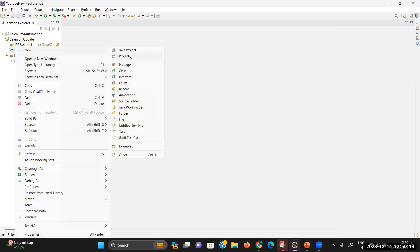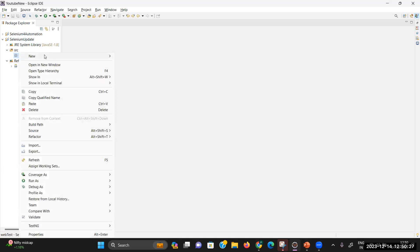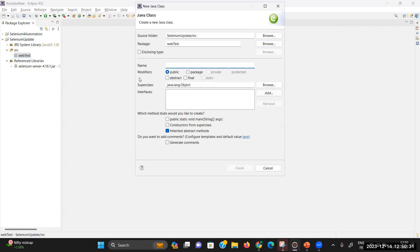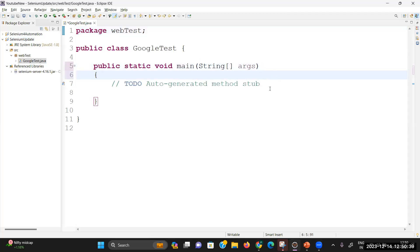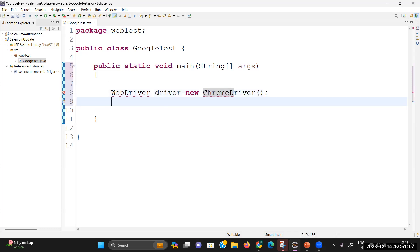Now let me create a package. The package name is 'web test', and I'm going to create a new class called 'google test'. To create a driver session you don't need to download any browser driver compatible with your browser version, and no need to set up any system.setProperty. You just create an object of the Selenium WebDriver interface: write 'WebDriver driver = new ChromeDriver()'. This driver class file will start the session with Chrome, and this single statement is enough to start your browser session.